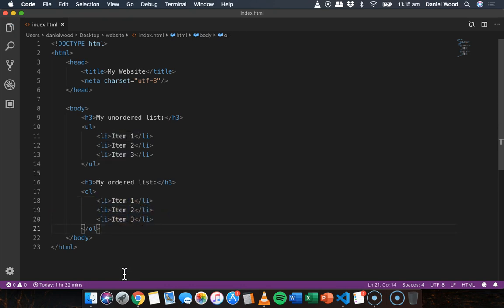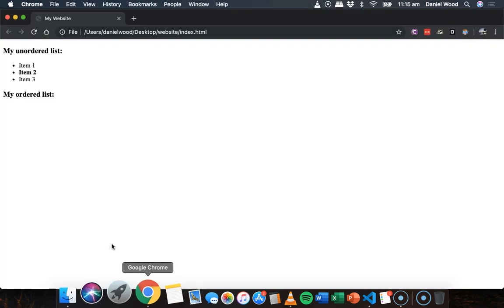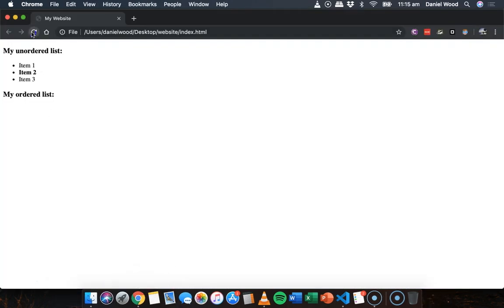So now if we save that and go and refresh the page, we have an ordered list here with each list item starting off with a number.